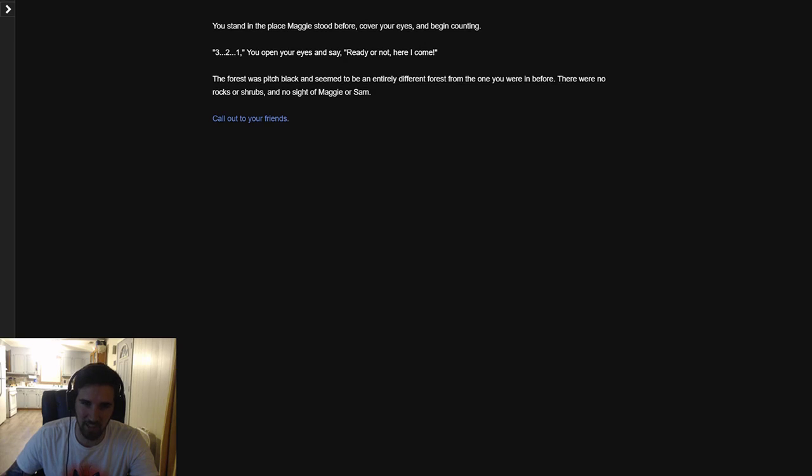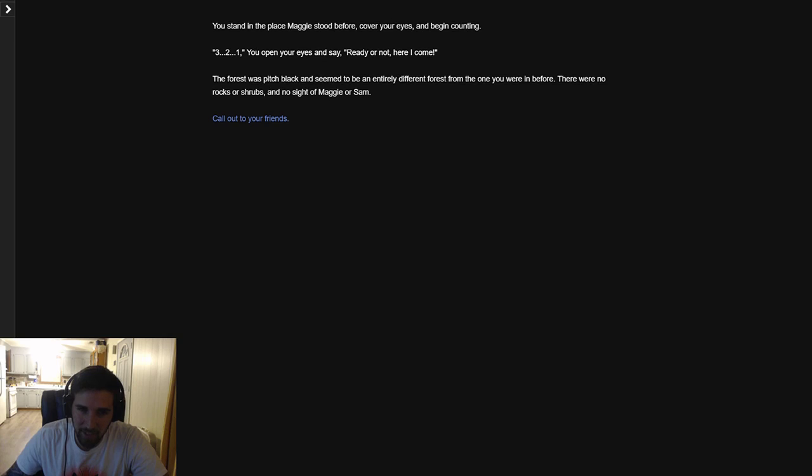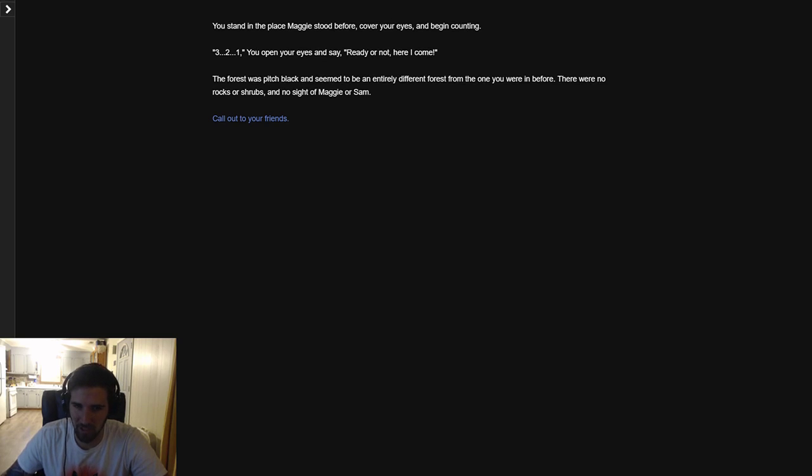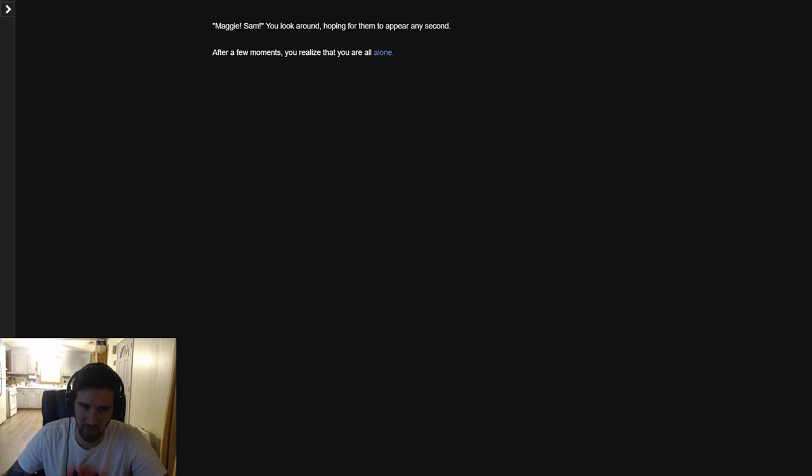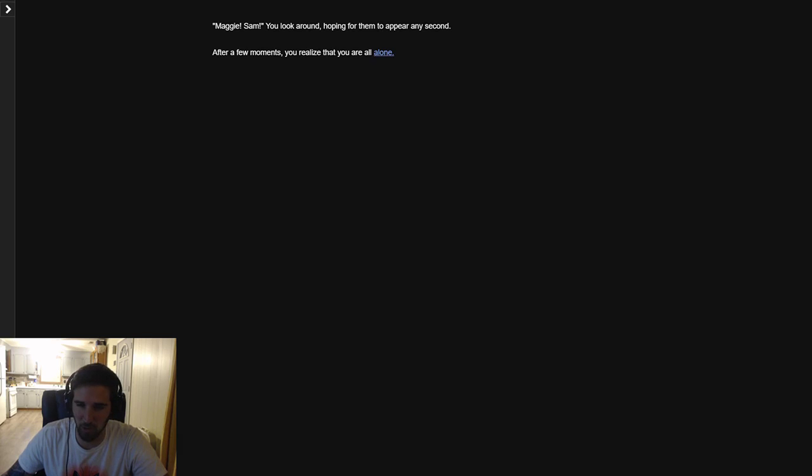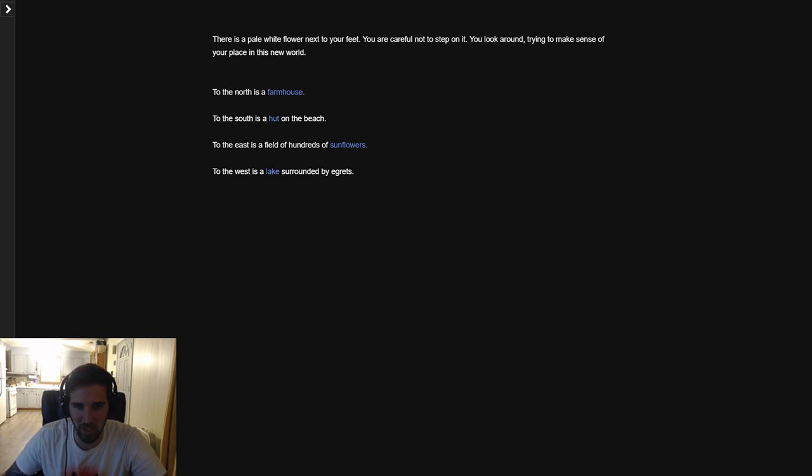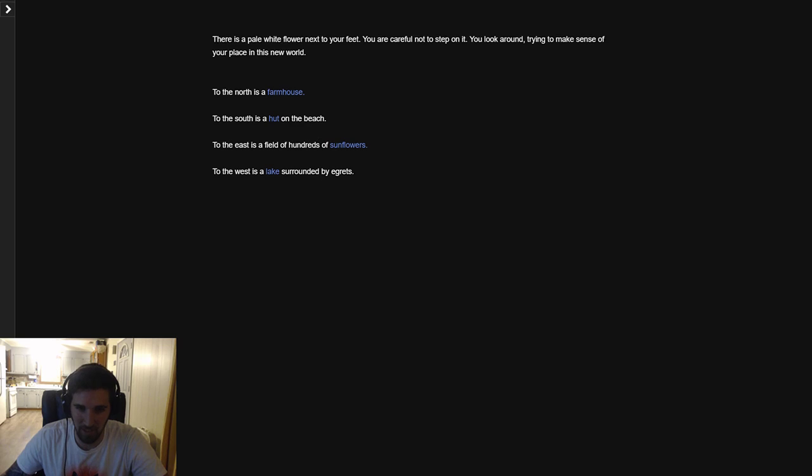You stand in the place Maggie stood before, cover your eyes and begin counting. Three, two, one. You open your eyes and say ready or not, here I come. The forest was pitch black and seemed to be entirely different from the forest you were in before. There were no rocks or shrubs and no sight of Maggie or Sam. You call to your friends. Maggie! Sam! You look around hoping for them to appear. After a few moments you realize that you are all alone. There is a pale white flower next to your feet. You are careful not to step on it. You look around trying to make sense of your place in the new world.